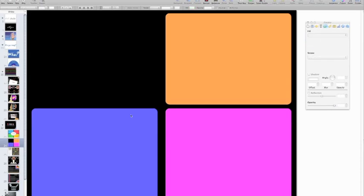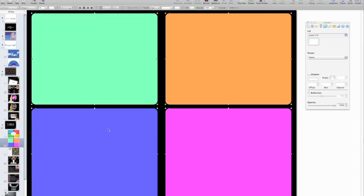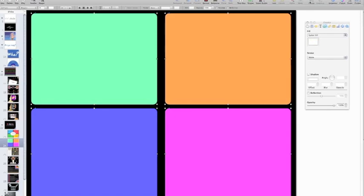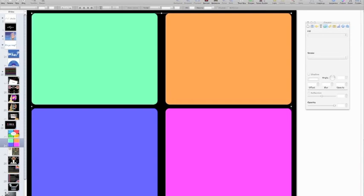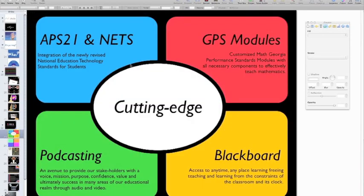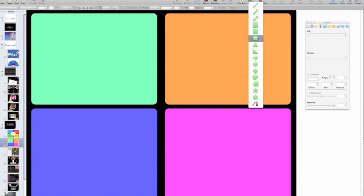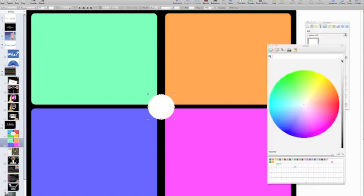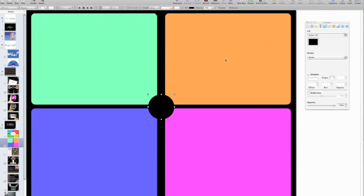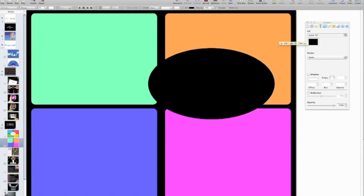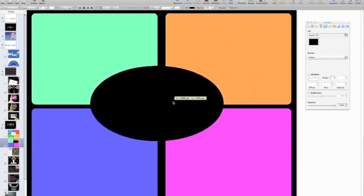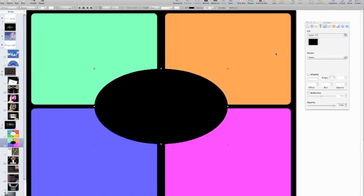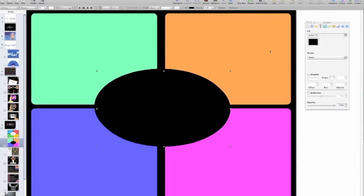If I want to move them all together, I'll use Command A to select all, then click Group — now it's one group. Now let's recreate the black and white circle design. I'll choose the circle shape, change the Image Fill to a Color Fill, and choose black. I'll pull it up and out, then center it on the page both horizontally and vertically. Then instead of grabbing a new shape from the menu, I'll just do Command C, Command V.